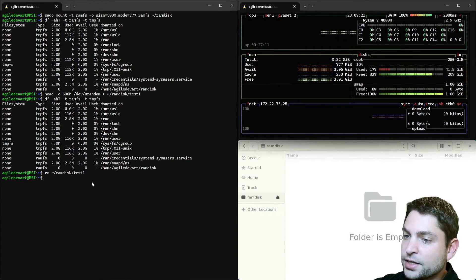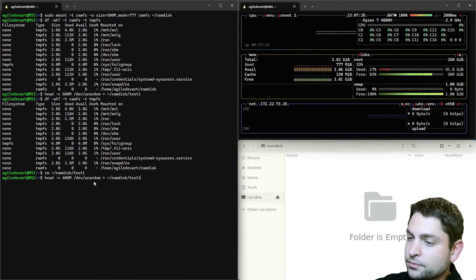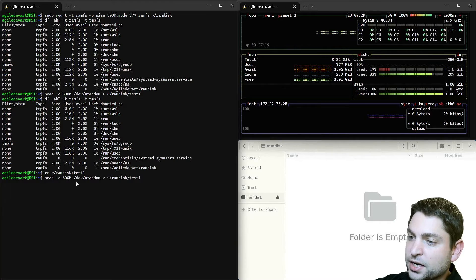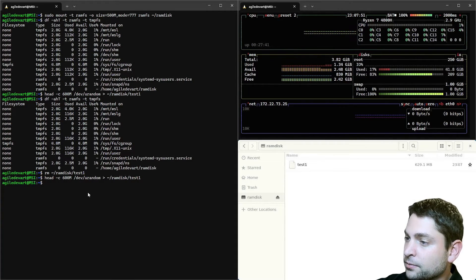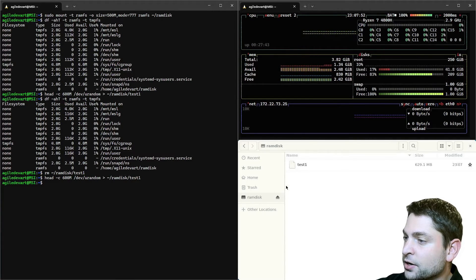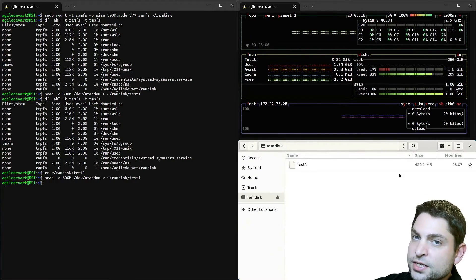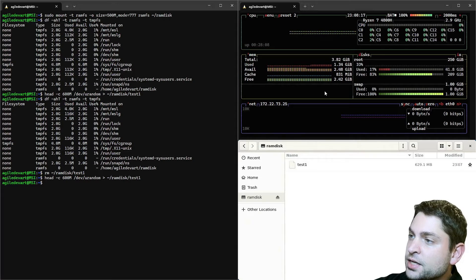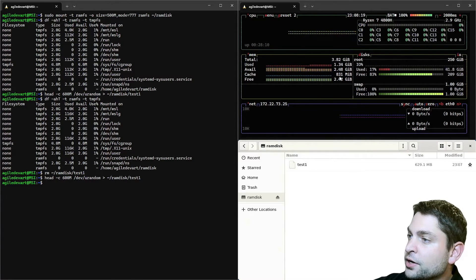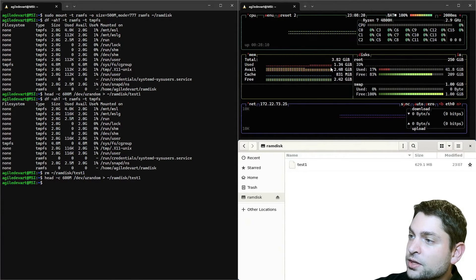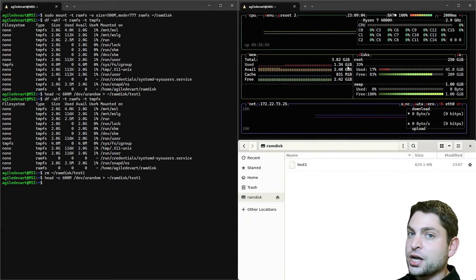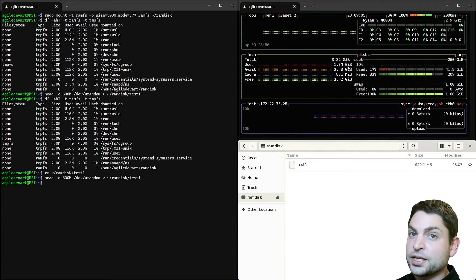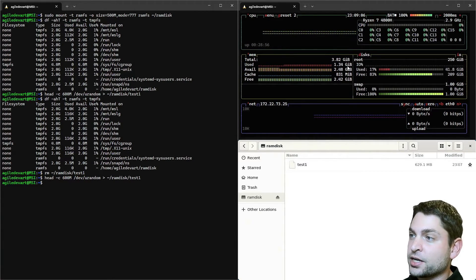So this time it says that we are using 777 megabytes. And now I will create the file again. 600 megabytes. Done. The file is here. And now this time btop is showing it correctly. We are using 1.34 gigabytes. So obviously htop is not showing the RAMFS part. But thankfully btop is.